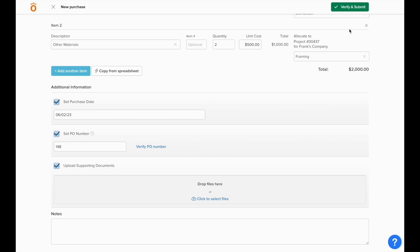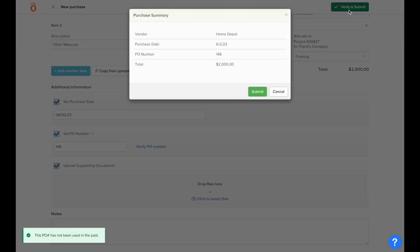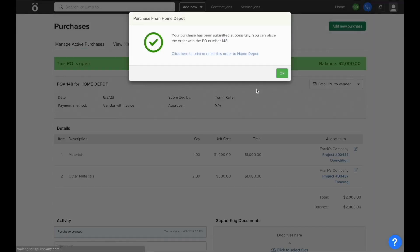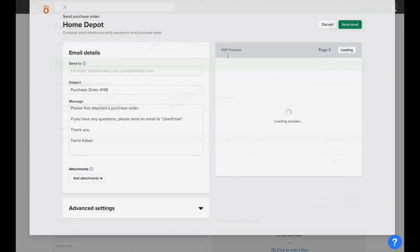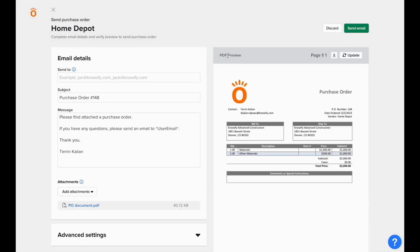When everything's set, we can click verify and submit at the top of the screen. When we submit this purchase, it'll add the cost to the job as a committed cost, and NOFI will generate a purchase order document which can be emailed to the vendor directly through the system.